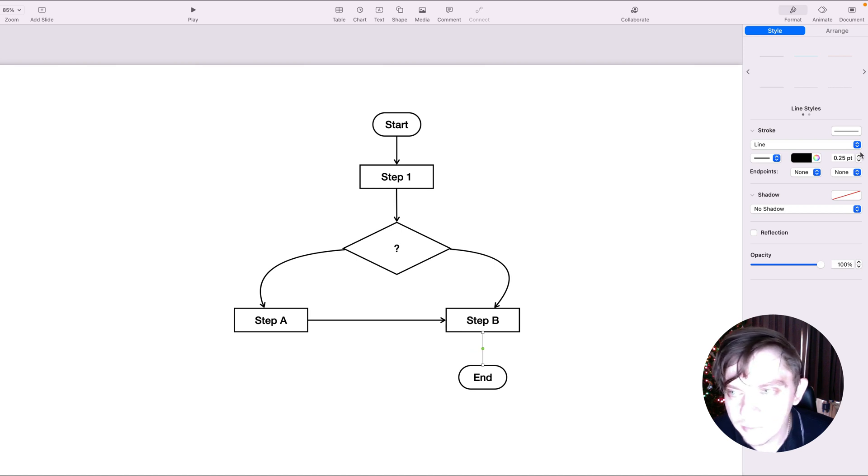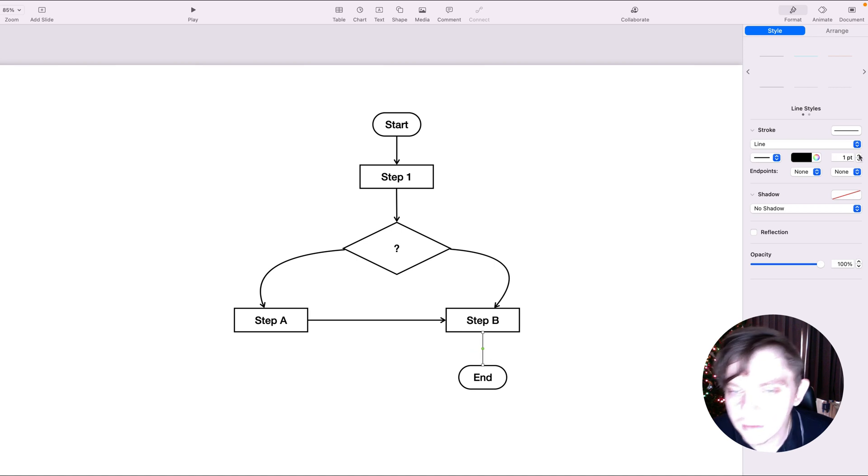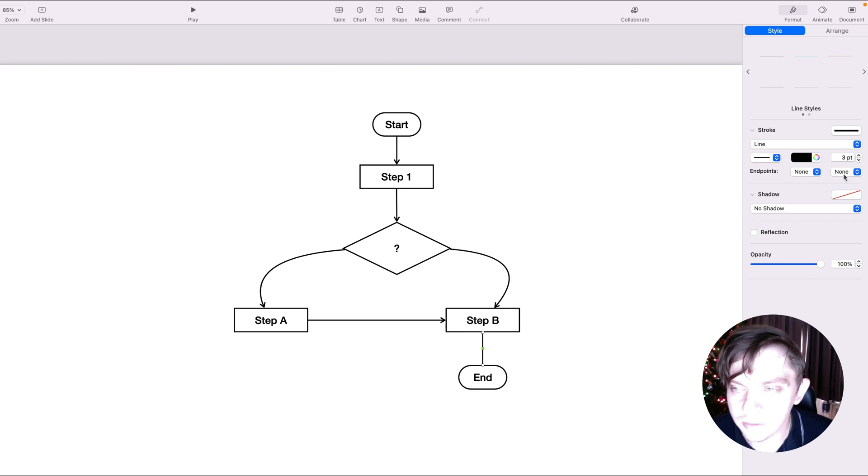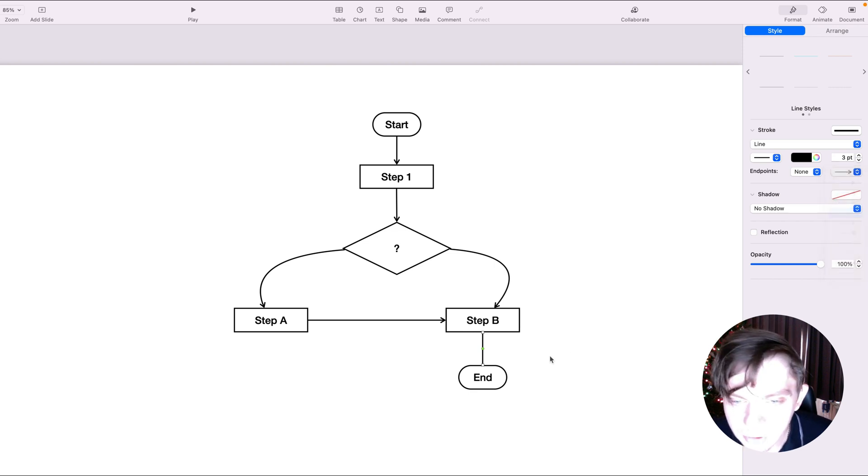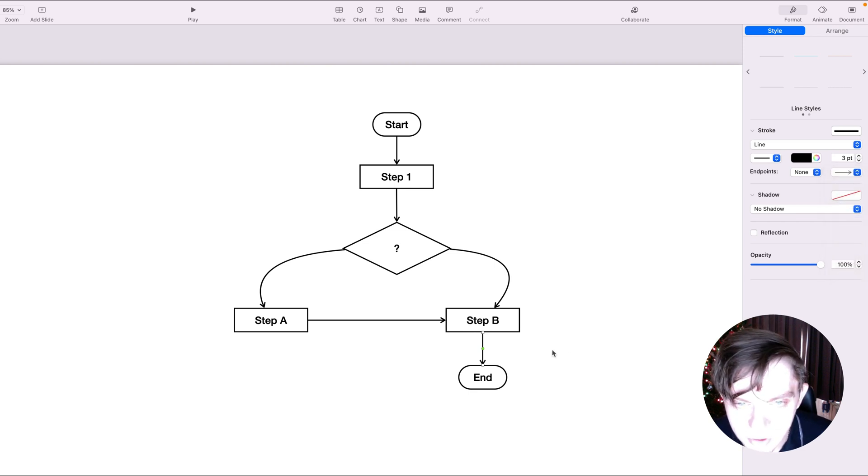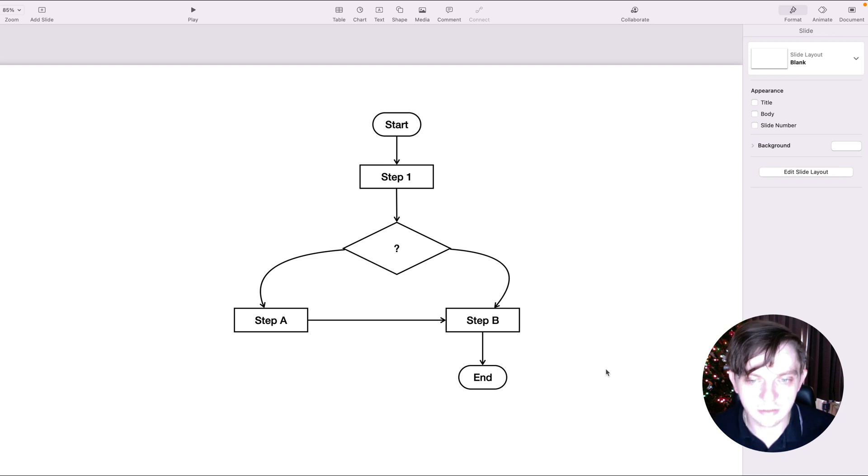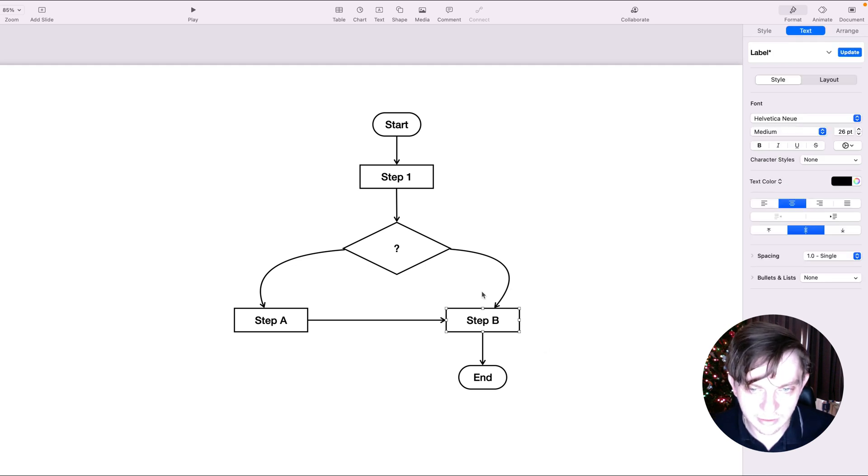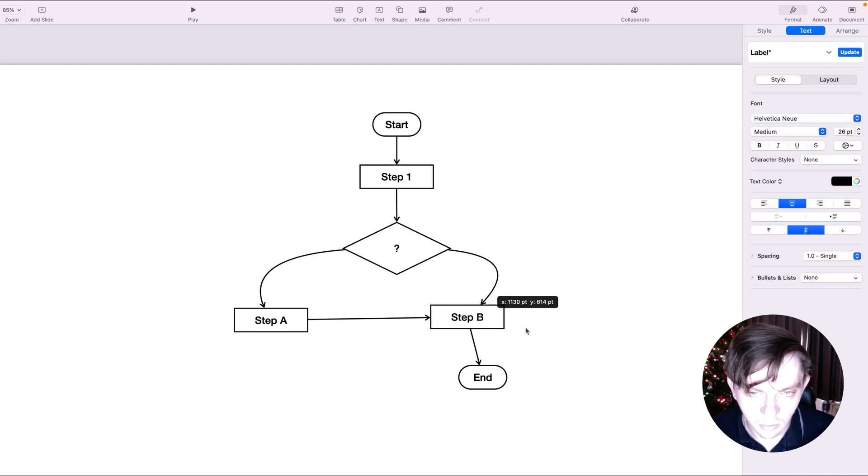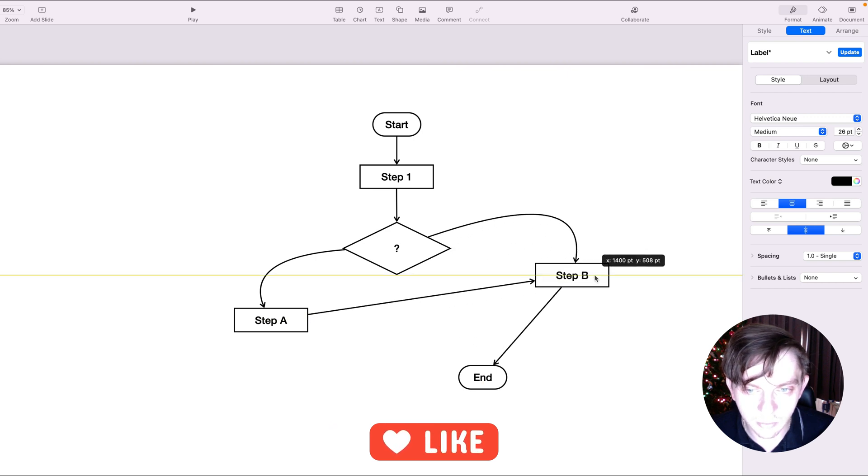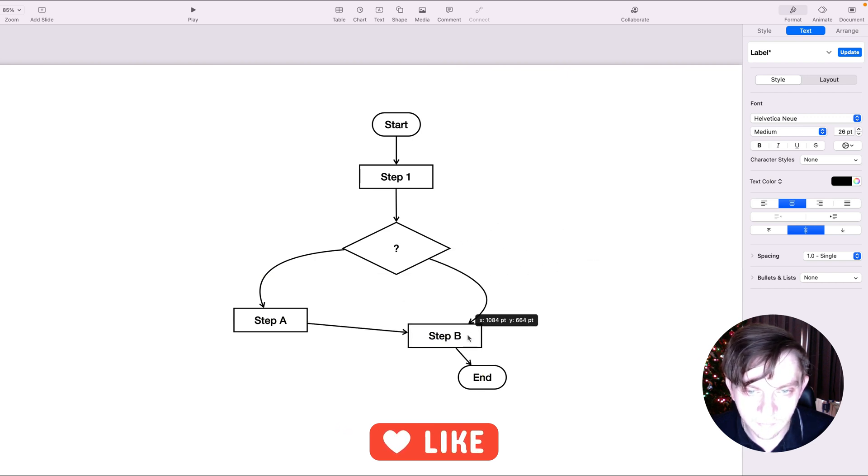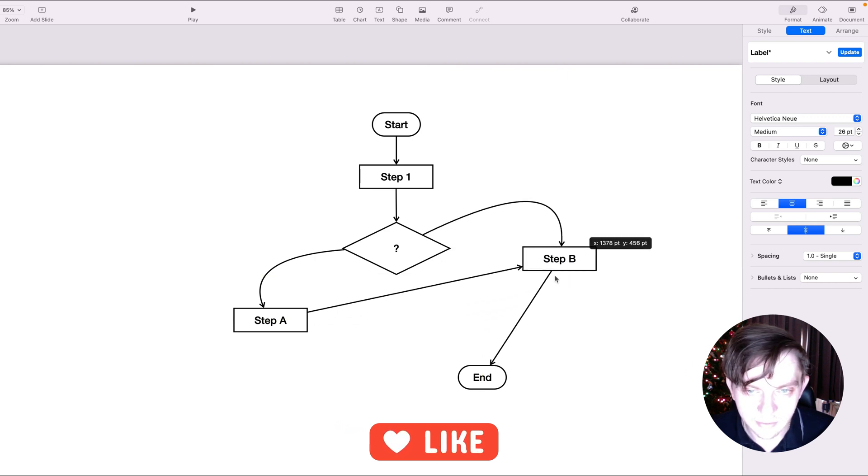And as I mentioned, thanks to this smart connection line, they all stick together. Even though you will move some elements later on, it will not destroy your flowchart. Like this one. Take a look. If I move this element now, there are three connections. All three connections will follow step B. So that's nice.